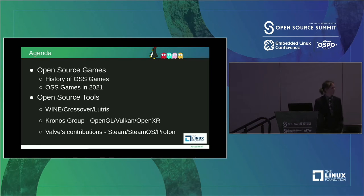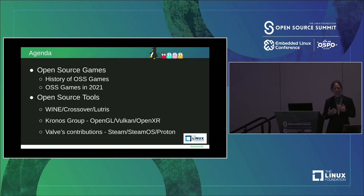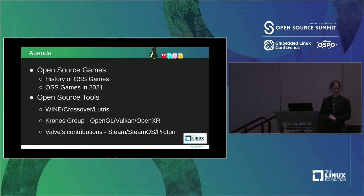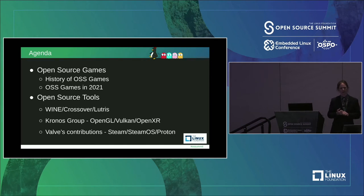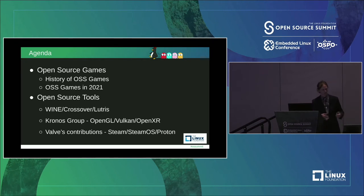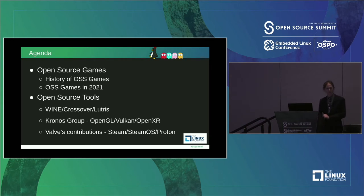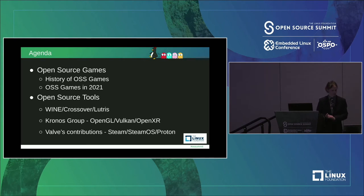On the agenda today, we're going to be looking at a history of where we are with open source games to understand where we are in 2021. We're also going to look at some open source gaming tools that enable us to play Windows-based games — usually closed source games — on Linux. Those tools include Wine, Crossover, and Lutris. We're going to look at technologies from the Khronos Group, including OpenGL, Vulkan, and OpenXR, and then Valve's contributions to allowing us to play Windows games on Linux.